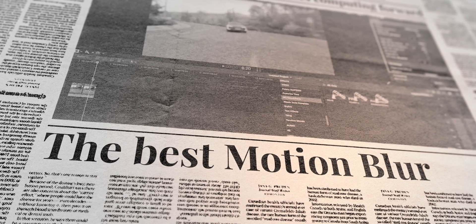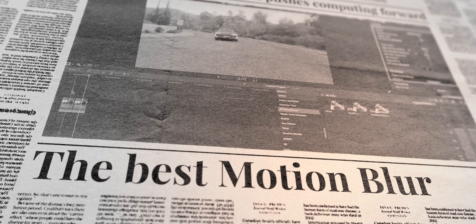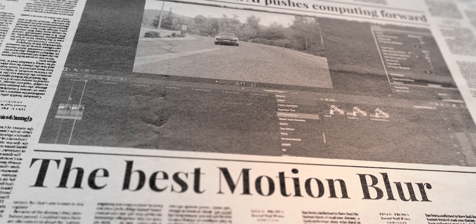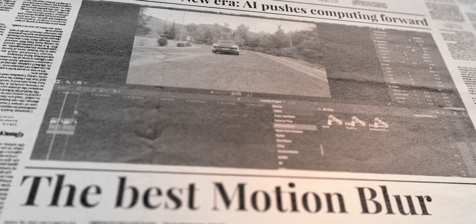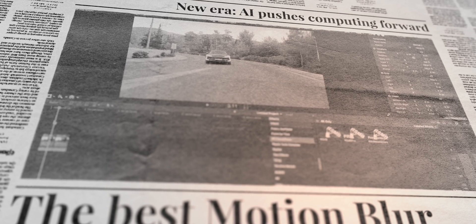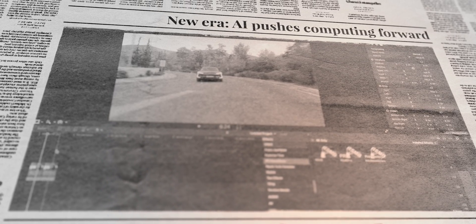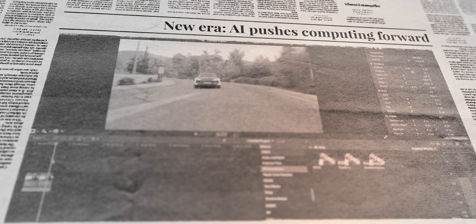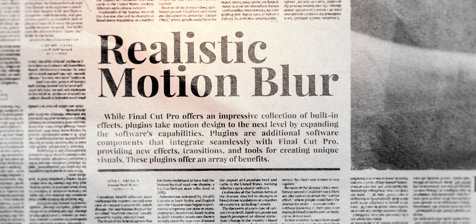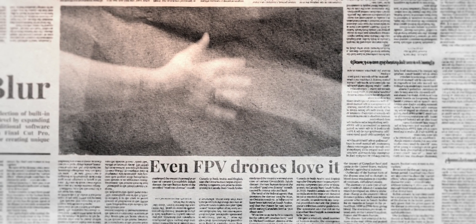Especially if you use small cameras like the DJI Pocket or action cameras like the Insta360 Ace Pro and you want to have motion blur when you follow a car — for example here — or if you use footage from an FPV drone, this plugin is a lifesaver.